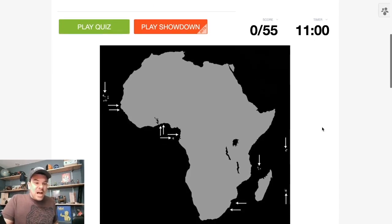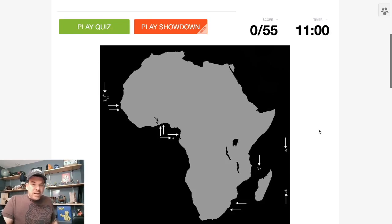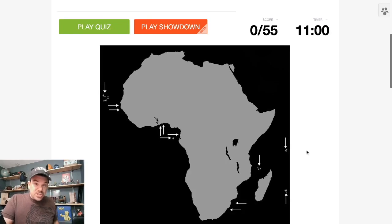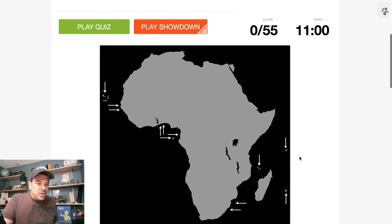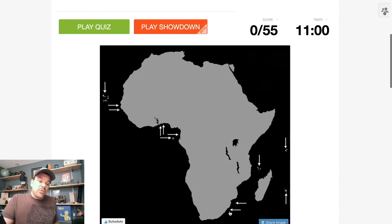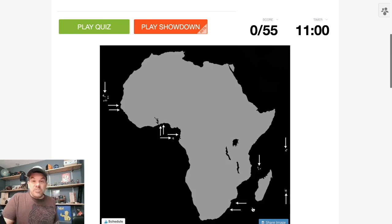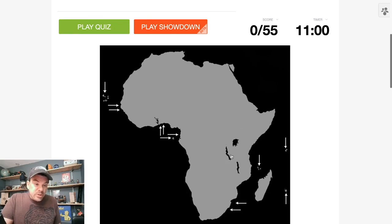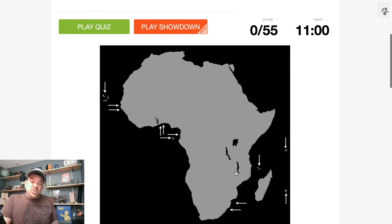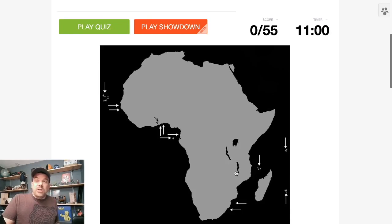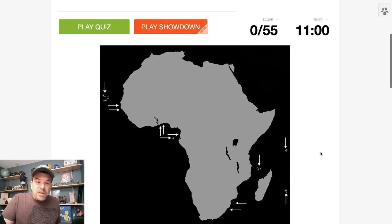Today, let's do Africa. I've got 11 minutes to find all 55 countries. They are helping me out a little bit. We've got arrows pointing to our smaller micronations and just smaller nations in general, the Togos, the Benins, the Equatorial Guineas. It looks like I've even got arrows for Lesotho and Eswatini, which will certainly help if they come up early. And we have a couple of interior lakes, which will help a lot in placing countries like Malawi, Rwanda, Burundi. So let's get into it. 11 minutes to do Africa.